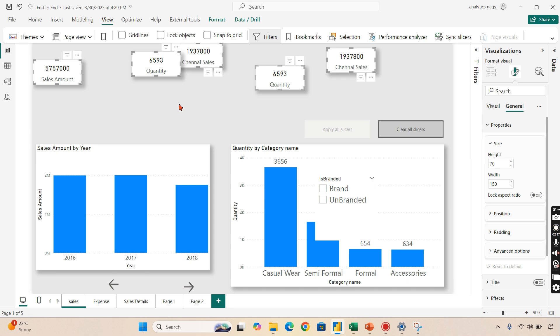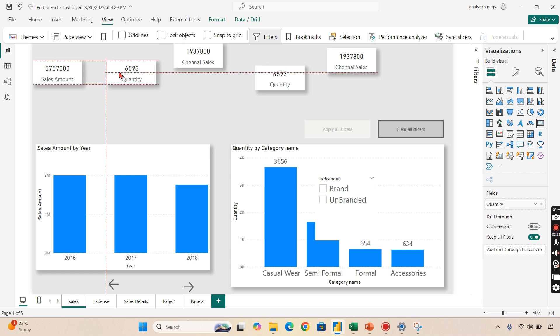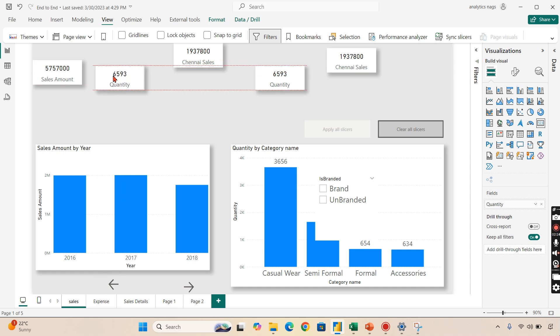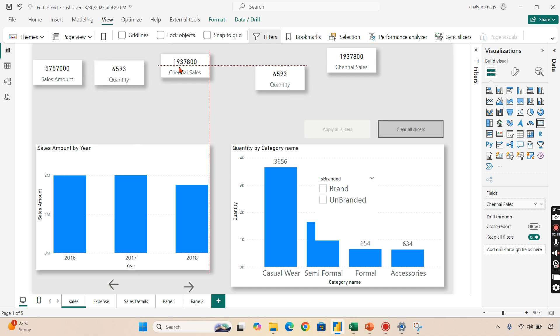Once you're done, you can do it for all together. Now in order to arrange this horizontally, if you drag and drop like this, there is a possibility of getting alignments that will help you, but